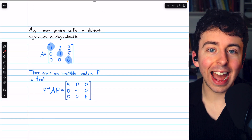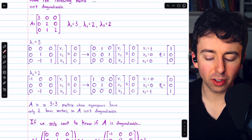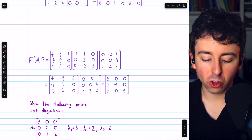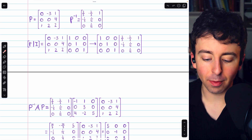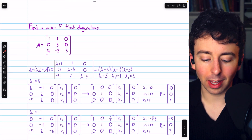So that's what diagonalizing a matrix is, that's how to do it, and that's how to check diagonalizability. I hope this was helpful.